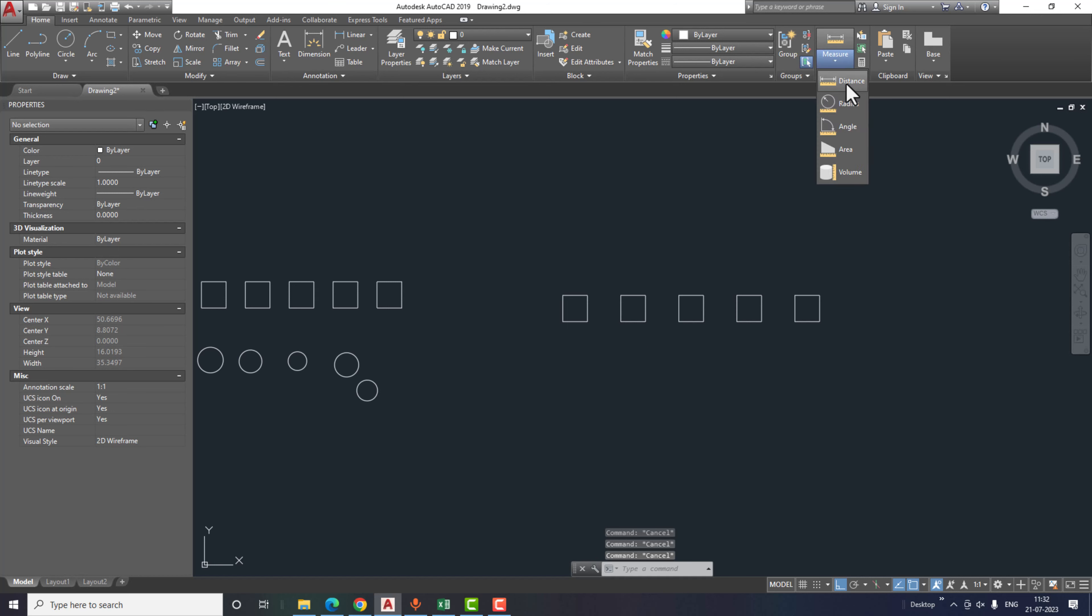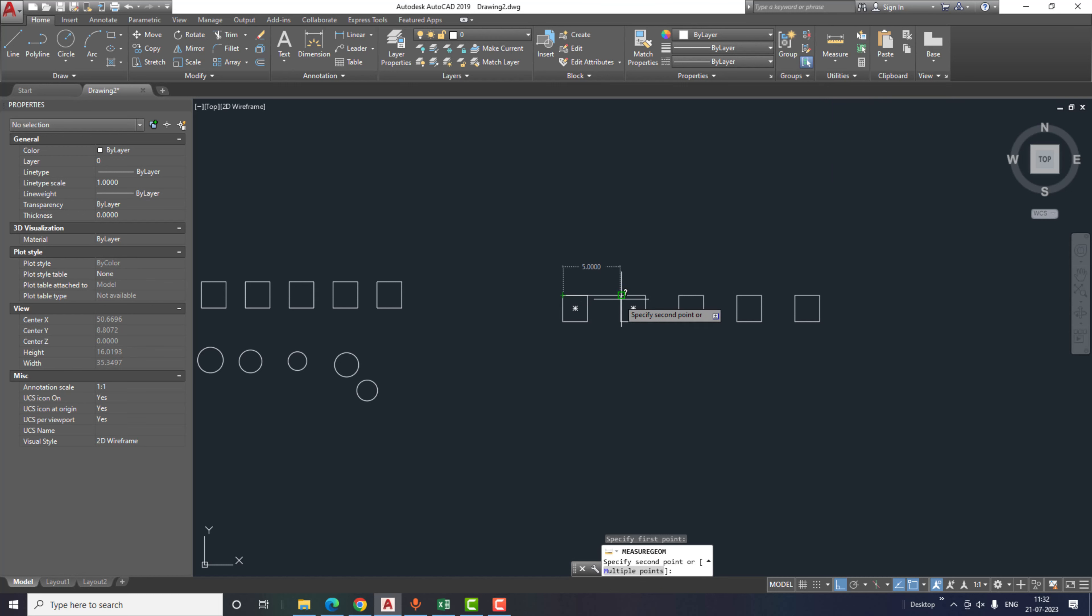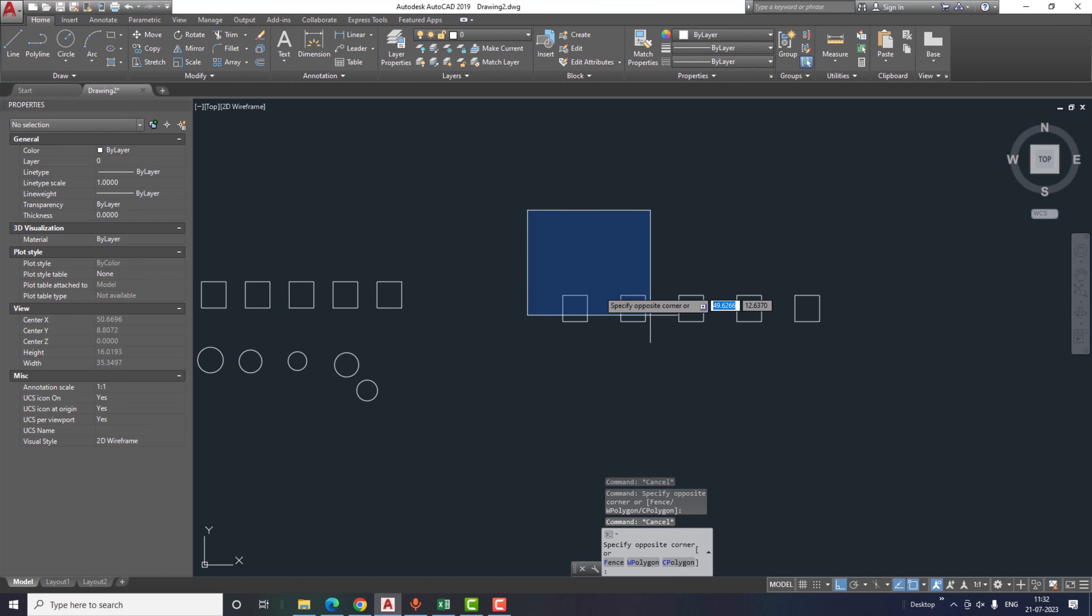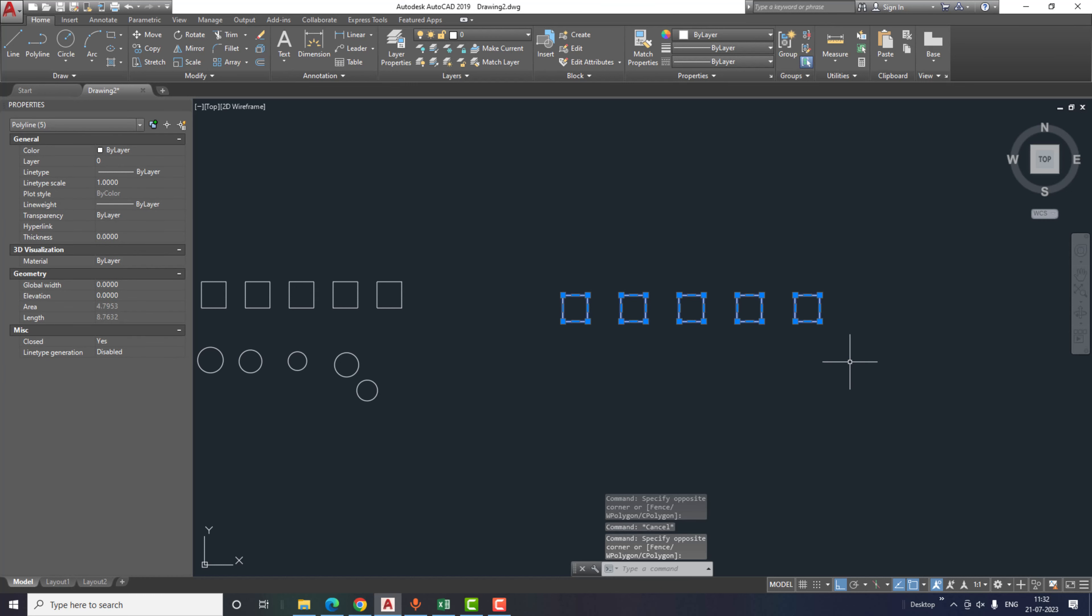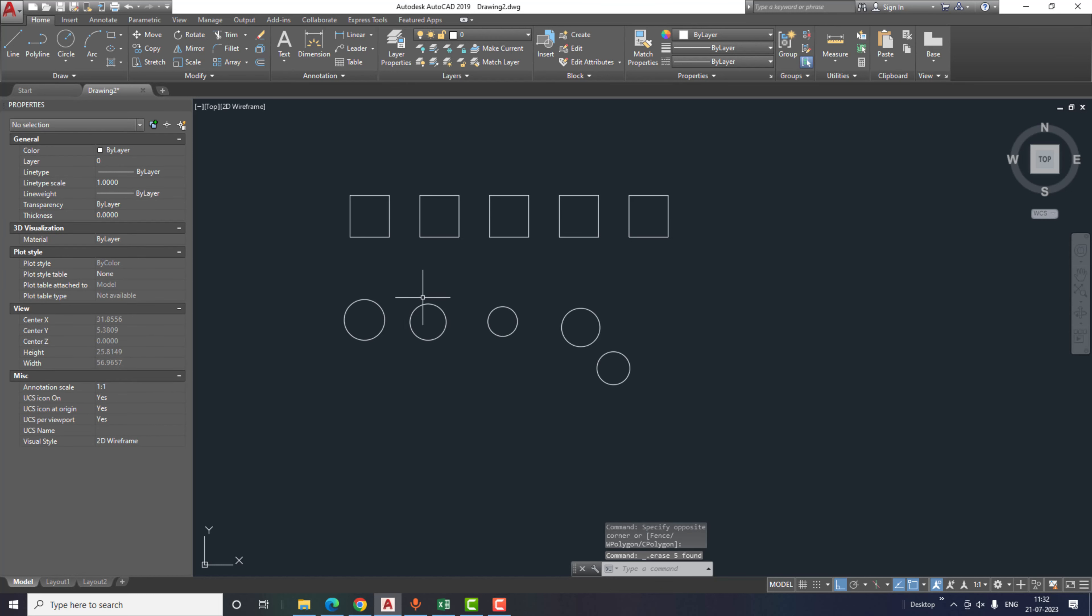Now you can give the distance between each object. Type 5 again and then click enter. Go to measure and click on distance, and measure the distance between the two objects. As you can see, the distance between the objects is 5.